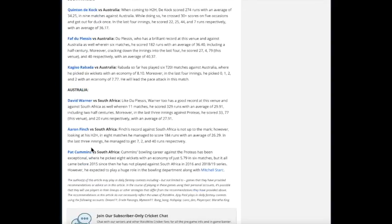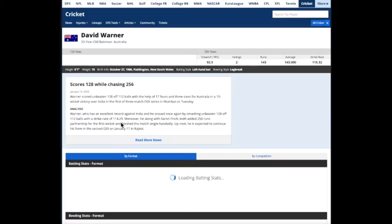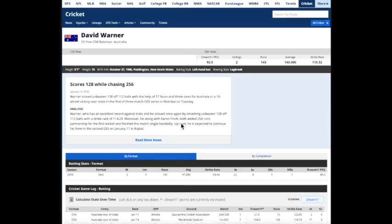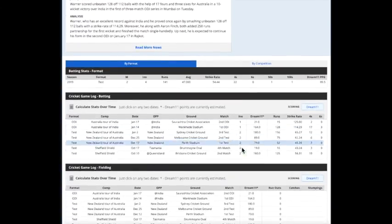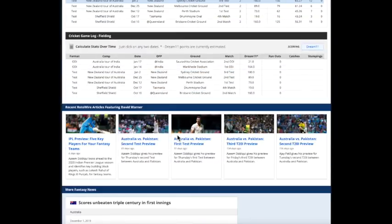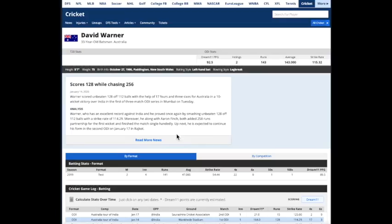In addition, when you're reading them, you can quickly move over to the player stats, see how they've been doing, look at their Dream 11 points as well.